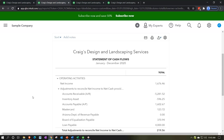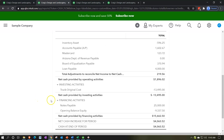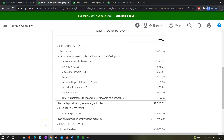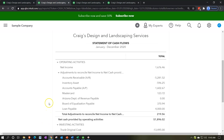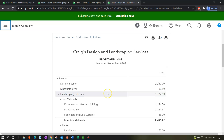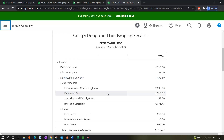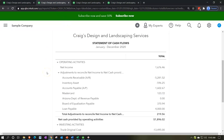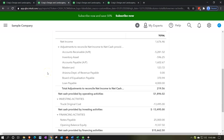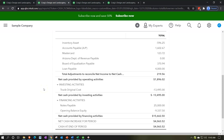The statement of cash flows has three basic parts: operating activities, investing activities, and financing activities. Typically the operating activities will be the longest and also the most confusing. When thinking about operating activities, think of the income statement — the profit and loss report being converted from an accrual basis to a cash basis. That's what we're looking at in the first part of the statement of cash flows: the operating activities.